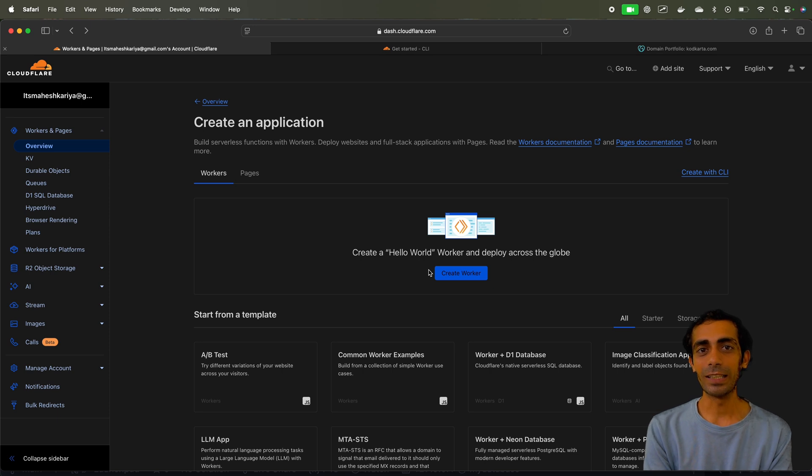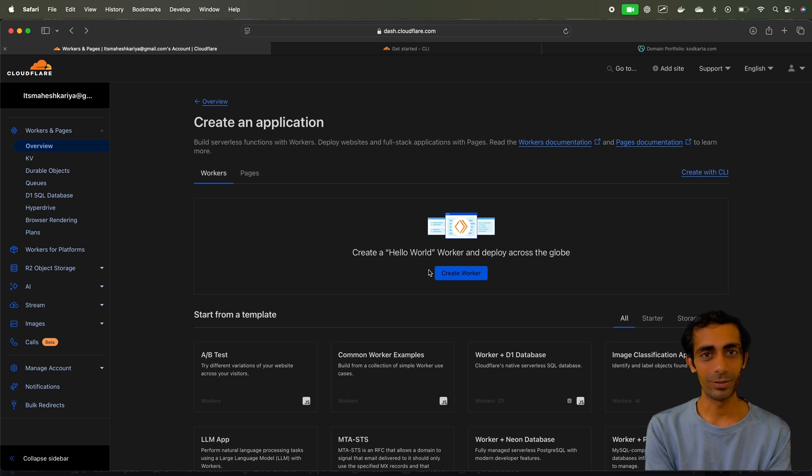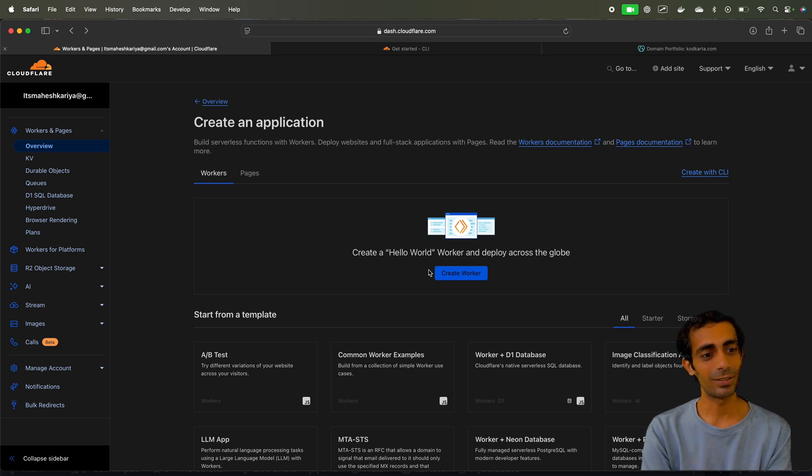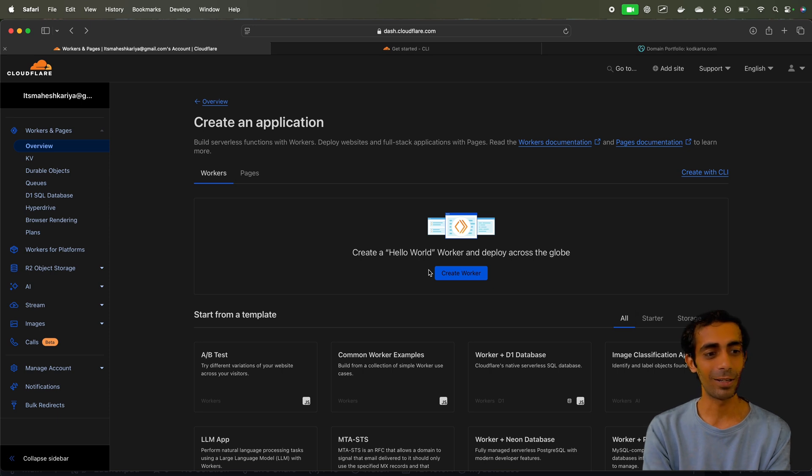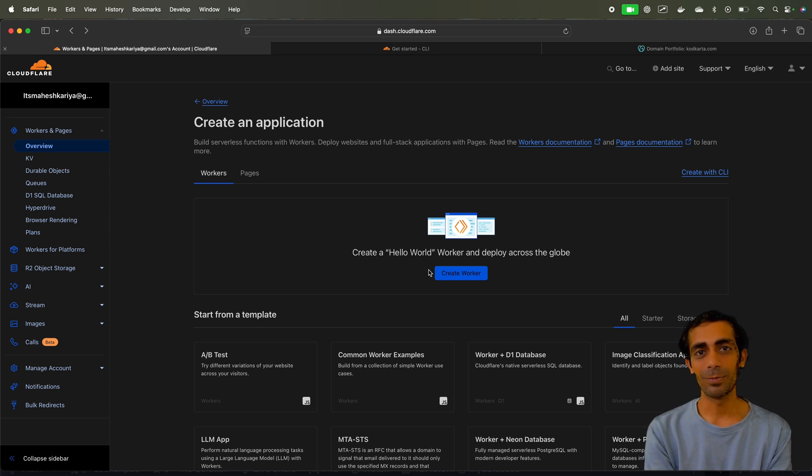So instead of using Cloudflare as a middleware, you can deploy it directly to Cloudflare. They are enhancing the bunch of other features like the KV, Durable objects, queues, D1 SQL databases, Hyperdrive, bunch of other stuff is there for the AI guys as well.